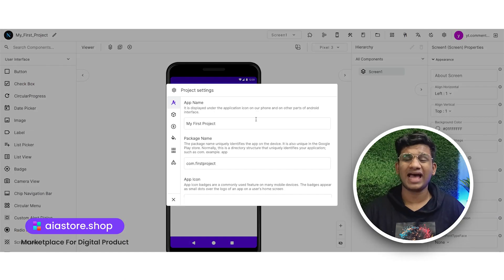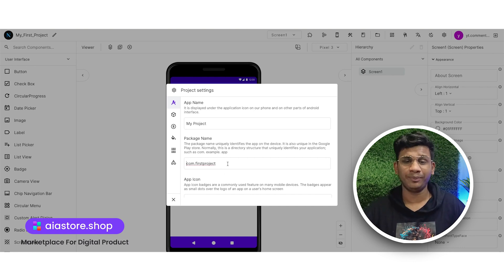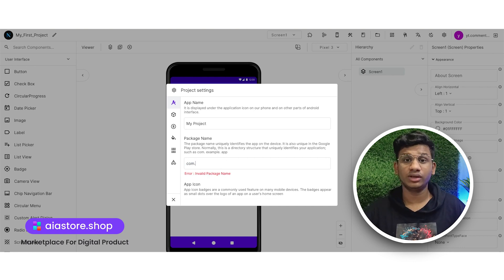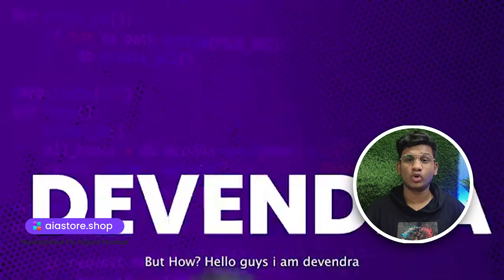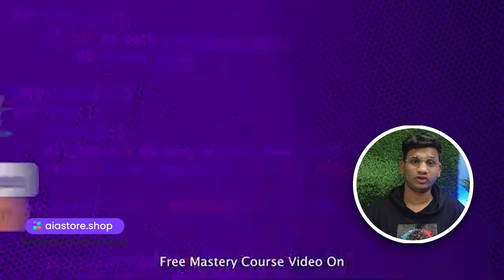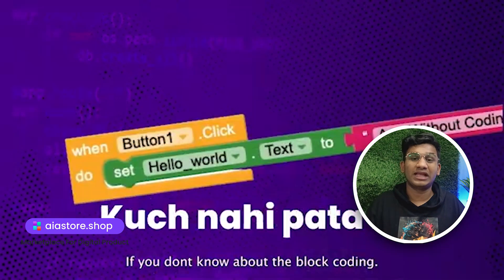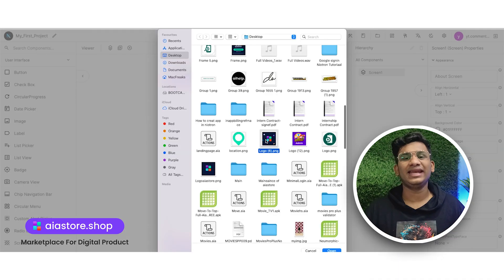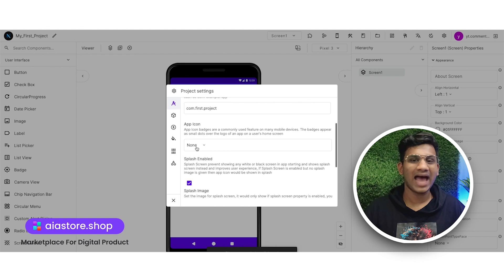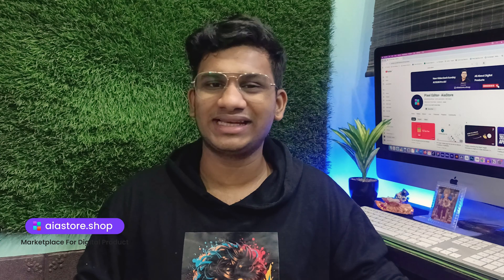Here you are asked for the app name, package name, and app logo. Enter the app name that you want to keep and then enter the package name. If you don't know what the package name is, check my course video that I have created for a similar portal — it applies to Nitron as well. The course is completely free and the link is given in the description box. Then scroll down and select the app logo. That is what you have done with the second step as well.